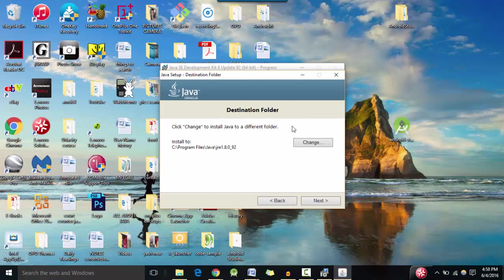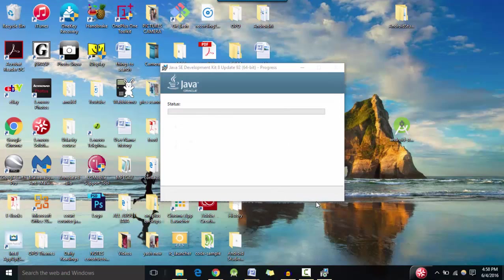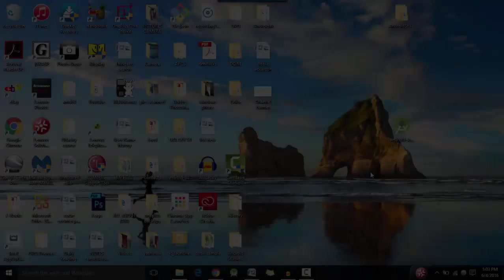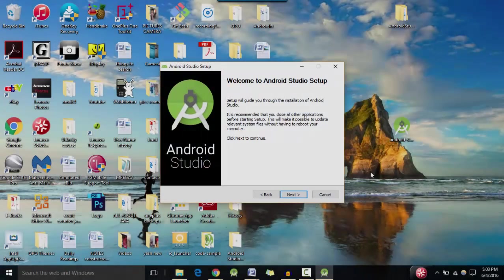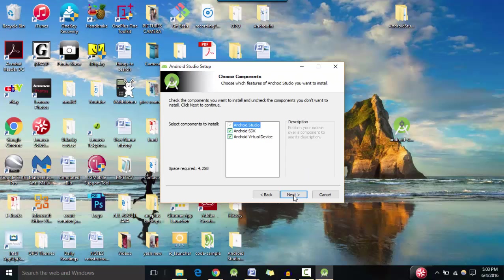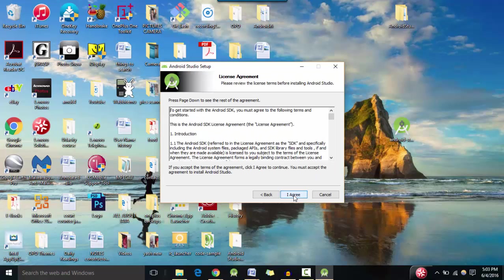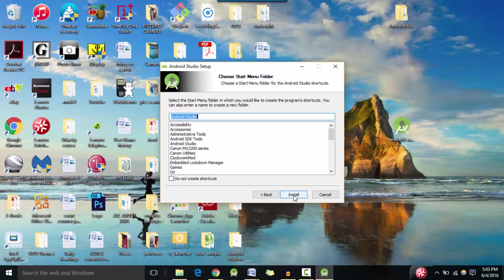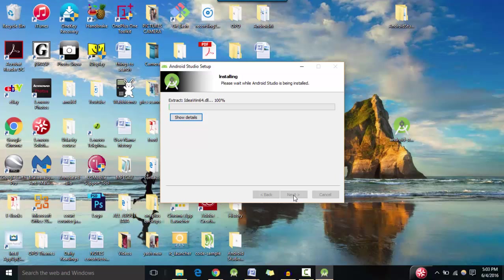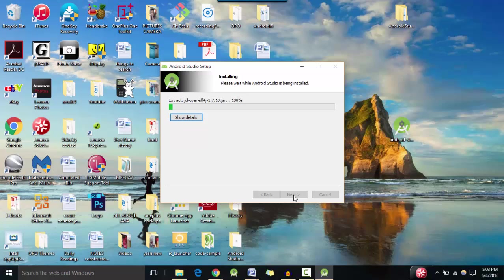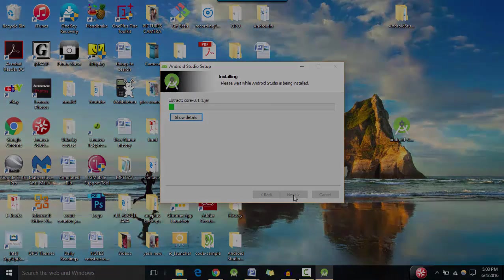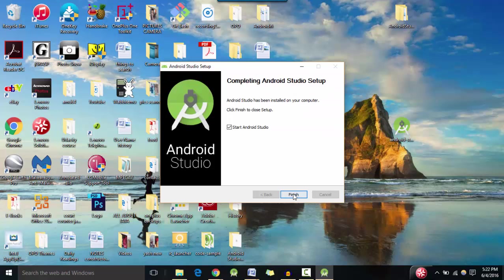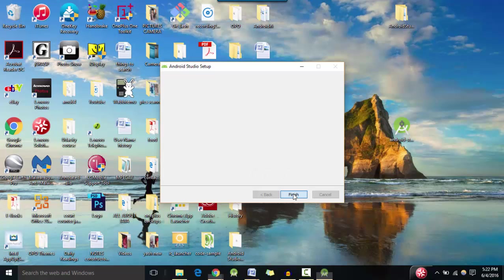Okay, hit next and it should begin installing Java. Next, I agree, next and install. Now this process is going to take quite a bit of time around 30 minutes. Okay, now hit next once it's finally installed and hit finish and hopefully Android studio should start now.